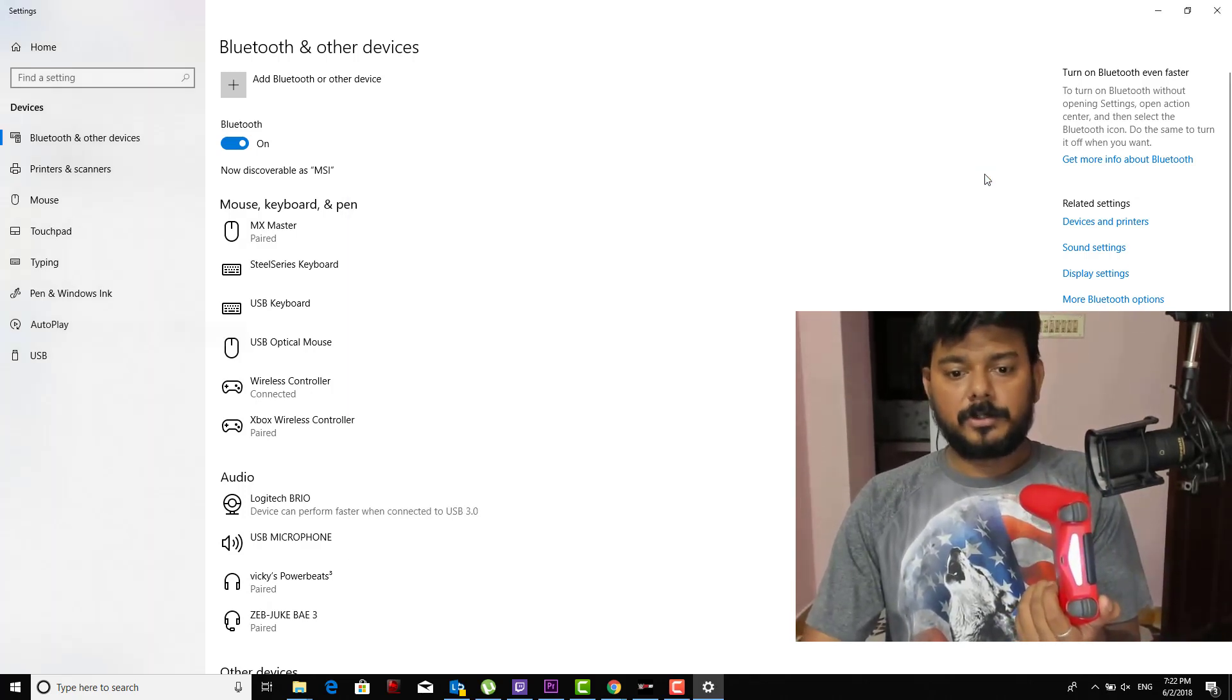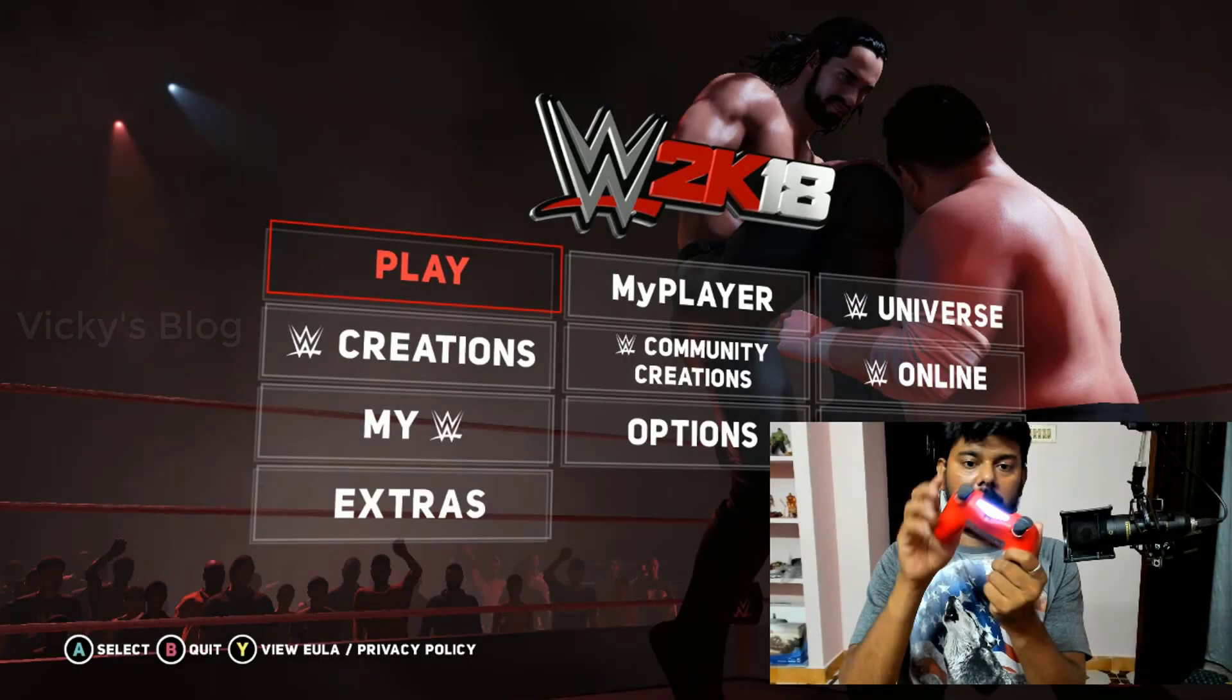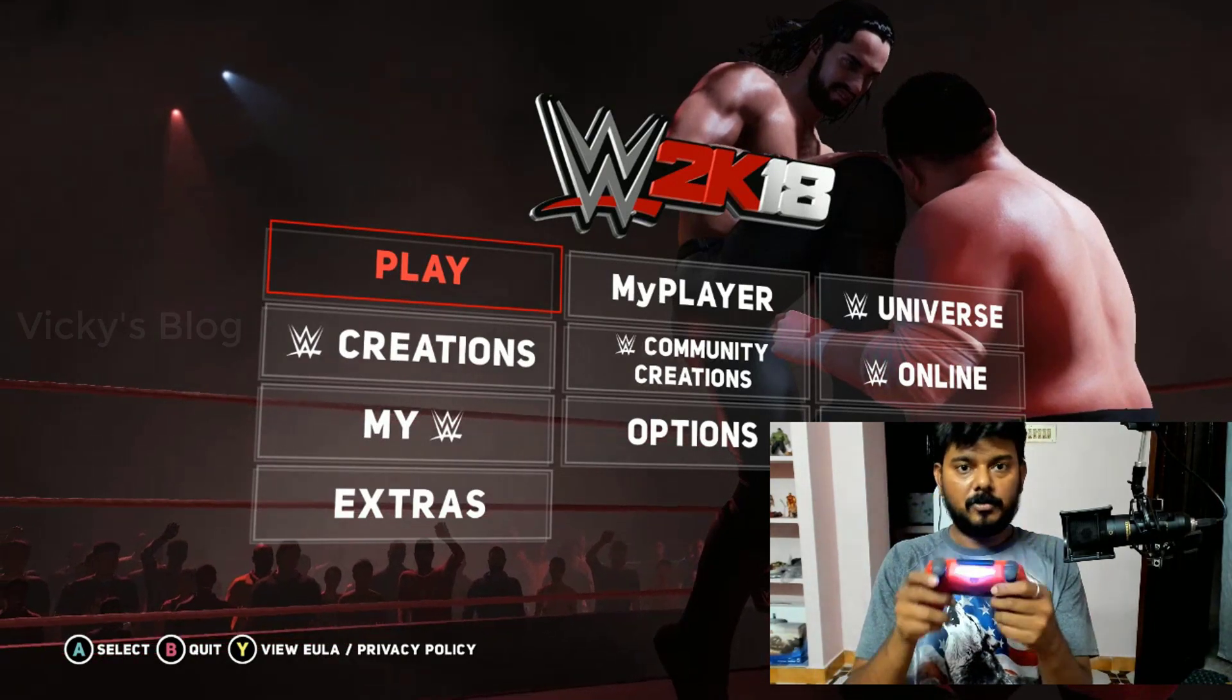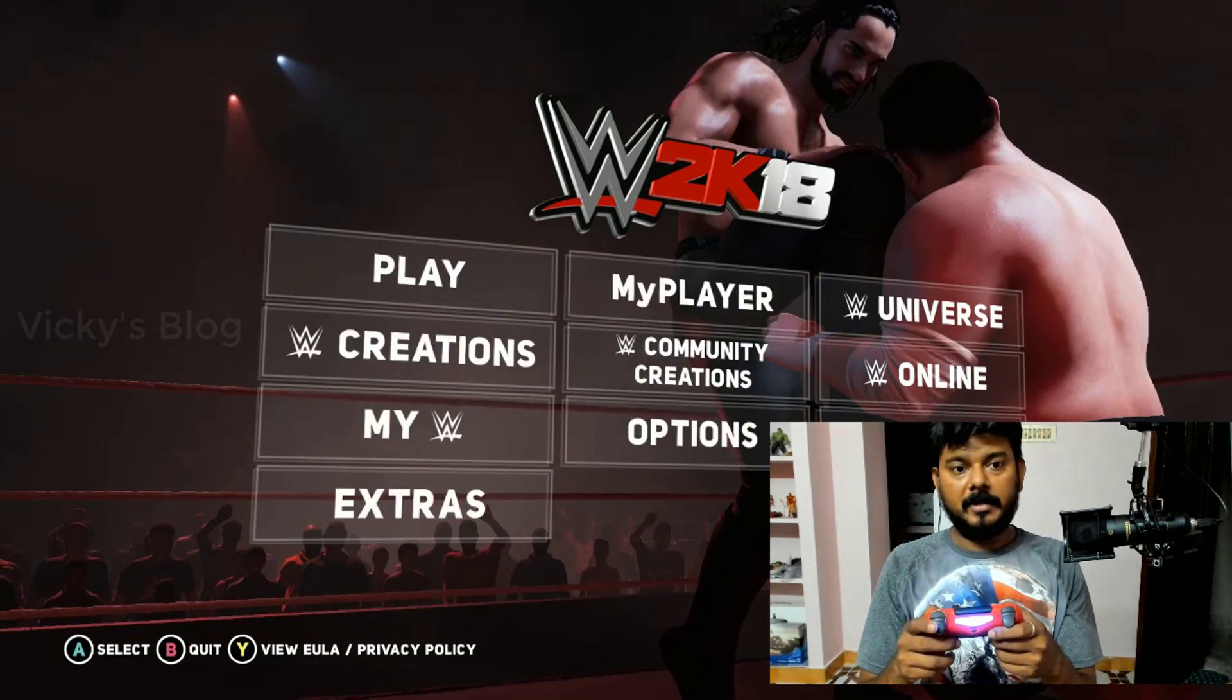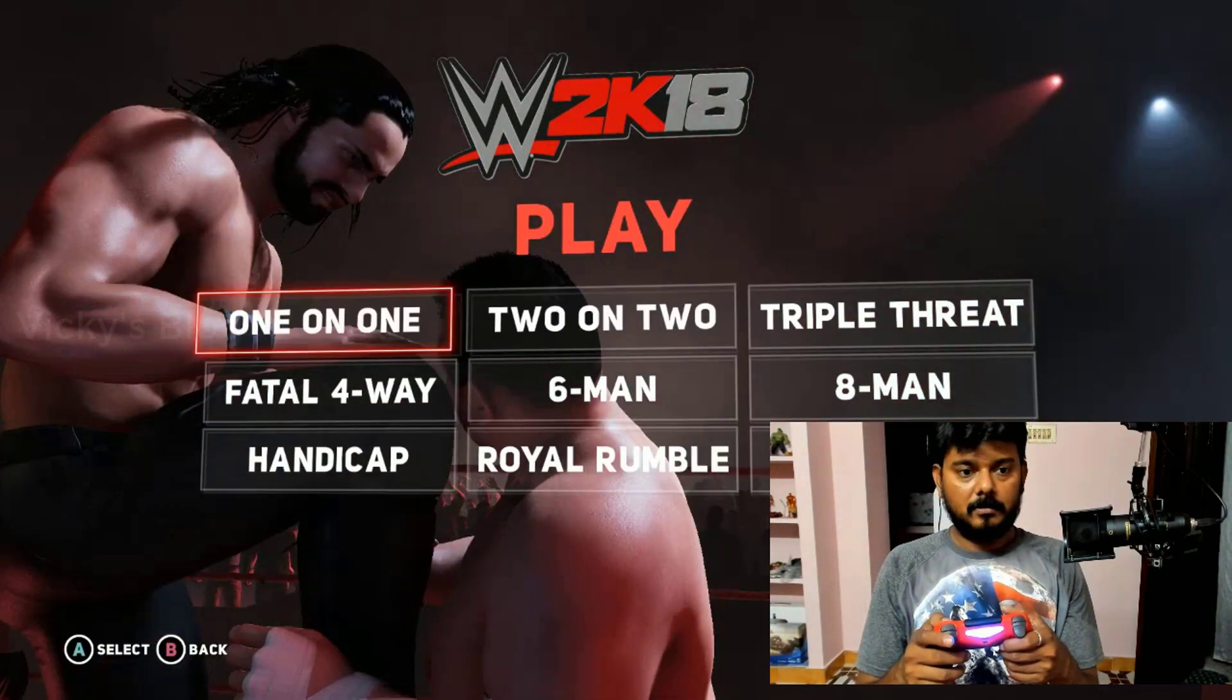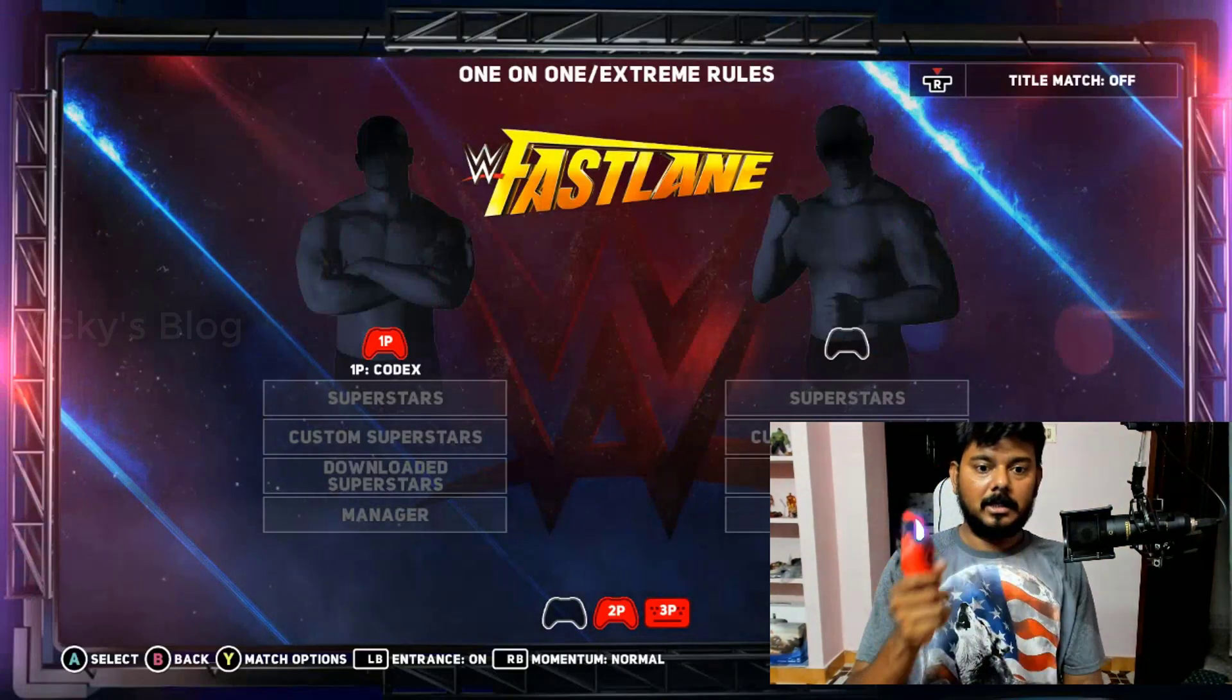Now I'm going to show this with the wireless controller with my WWE 2K18. Once your Bluetooth DualShock got connected you can see the stable lighting. Now I'm able to navigate through my DualShock on my PC. So just click whatever you want, you can do that now.